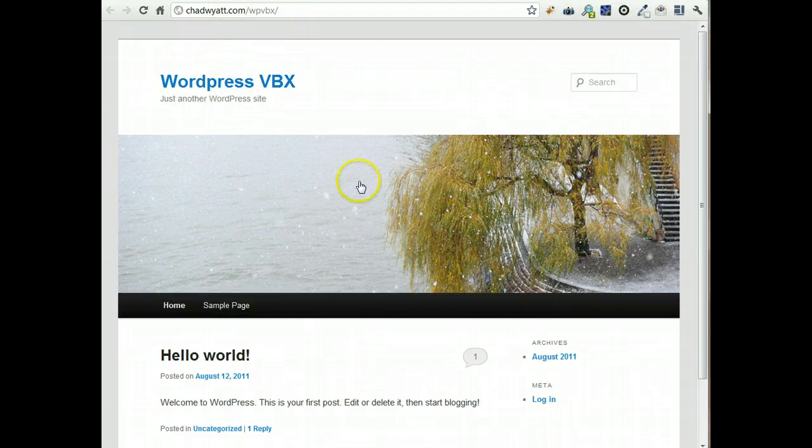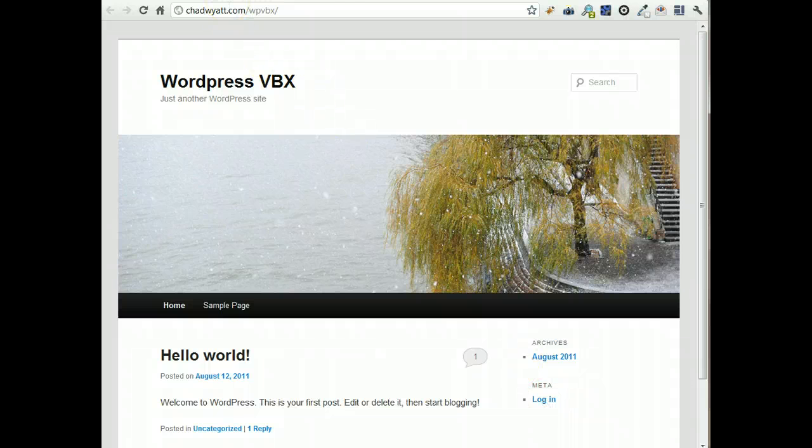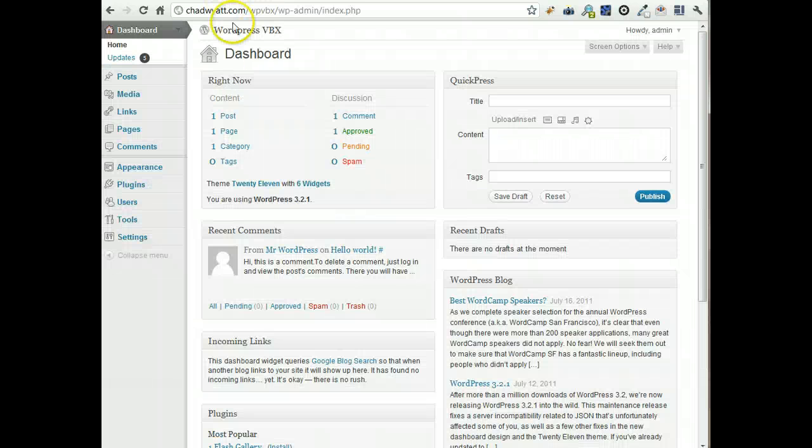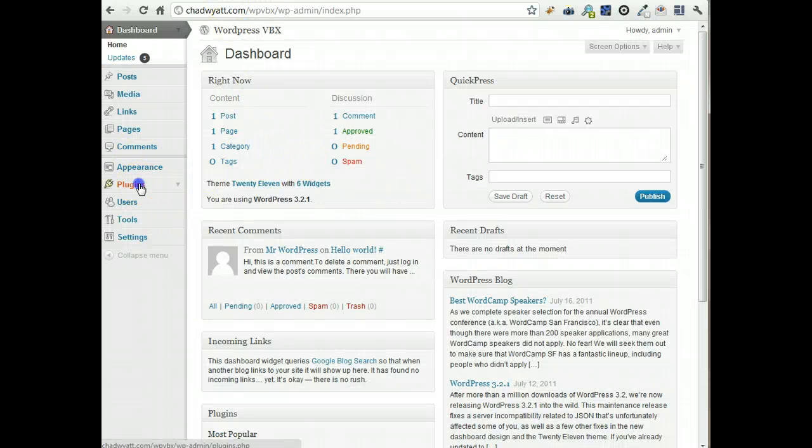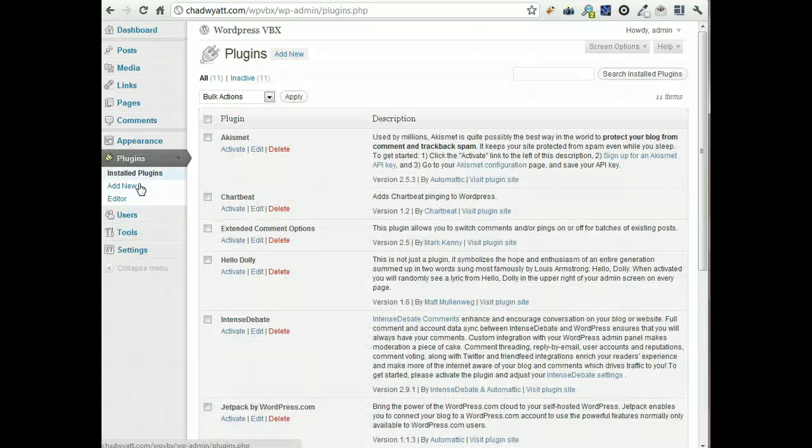Once you have that, you can log in, go into your admin area, and then go to Plugins, and we're going to Add New.